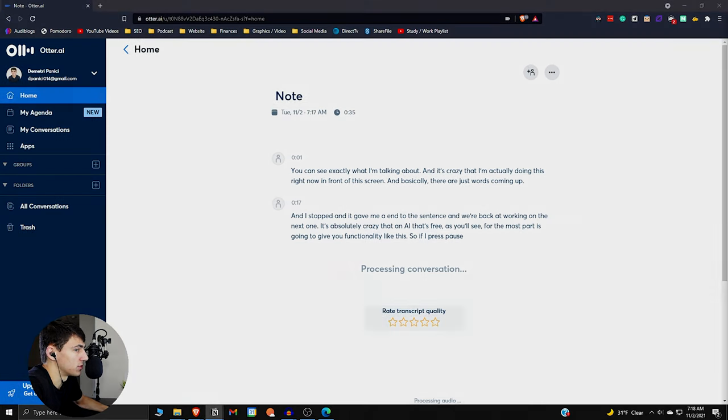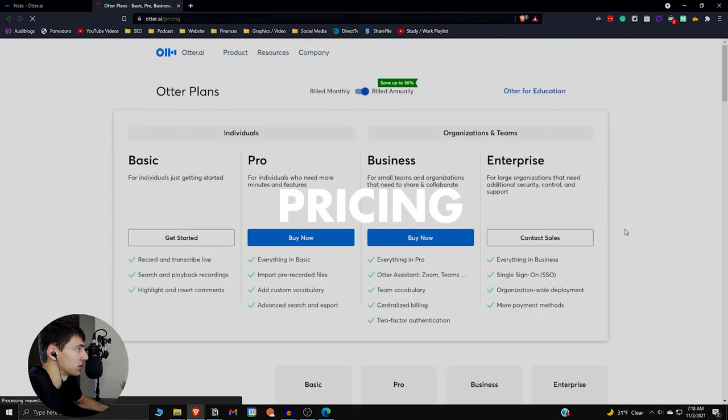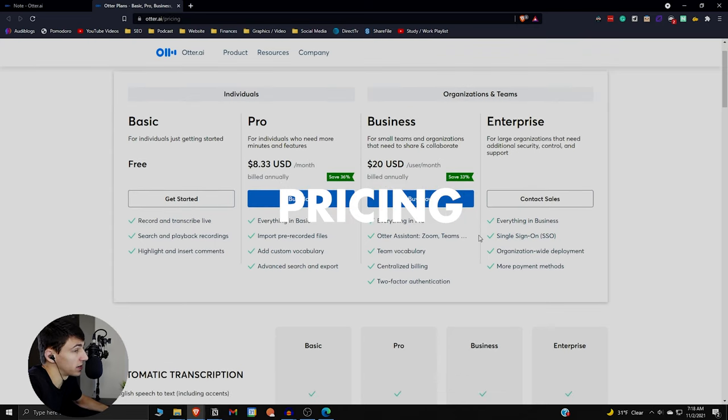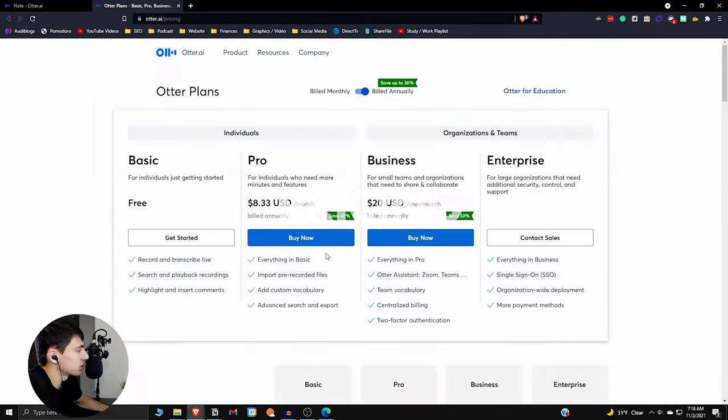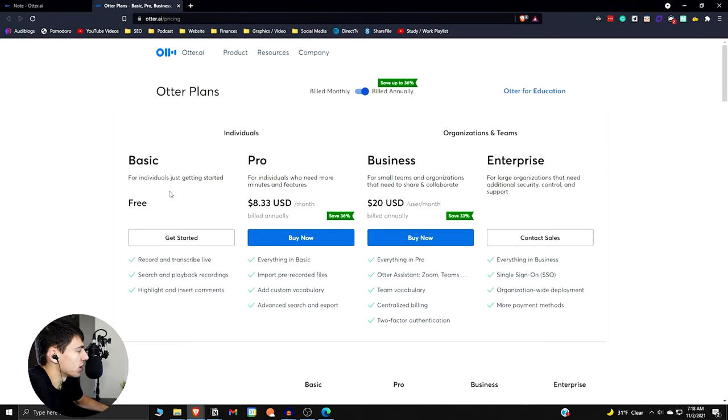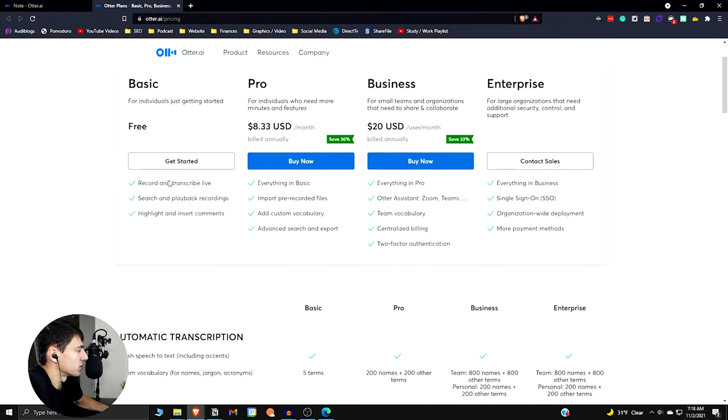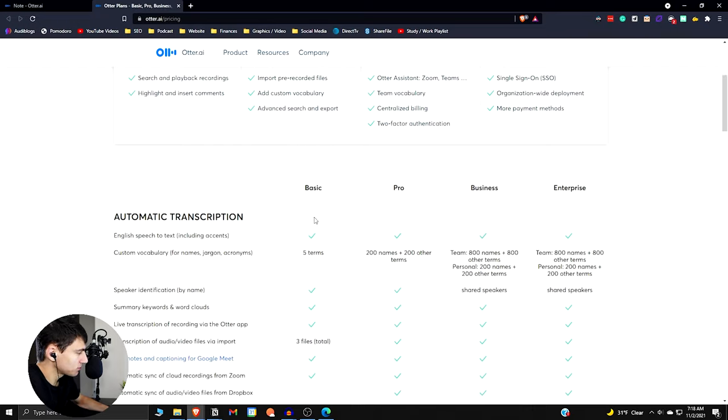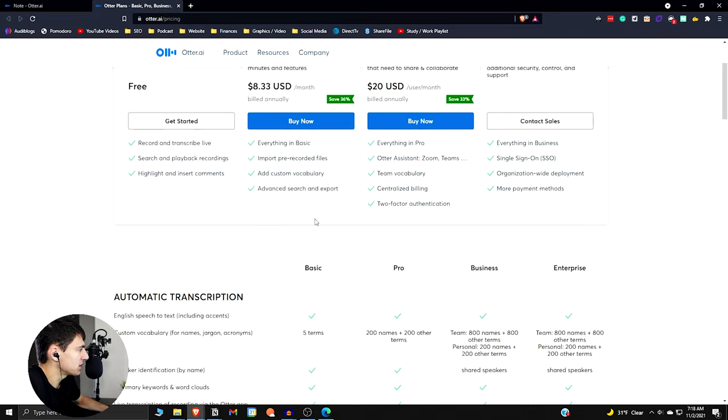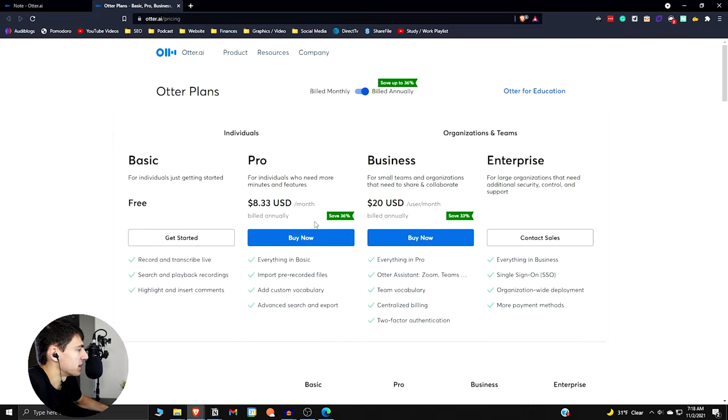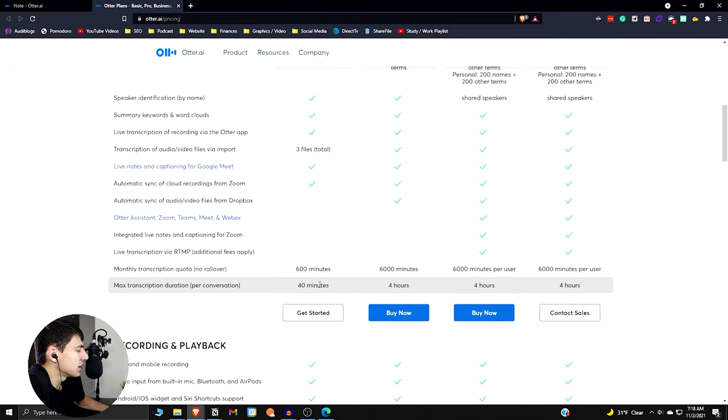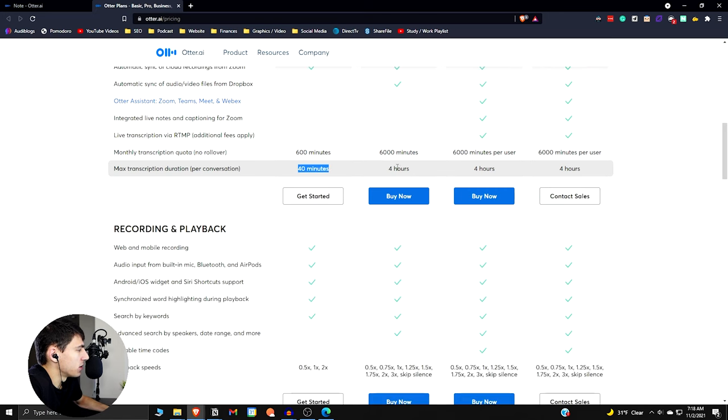There's a lot of different functionality that I want to get into. If we go into the pricing page really quick, I want to break down what options you guys have. But first and foremost, what you just saw was the basic version. So individuals who want to get started, you can record and transcribe live, search and playback recordings, highlight and insert comments. And you get 600 minutes a month, which honestly, for me, is enough. You also can do it for 40 minutes straight at most.